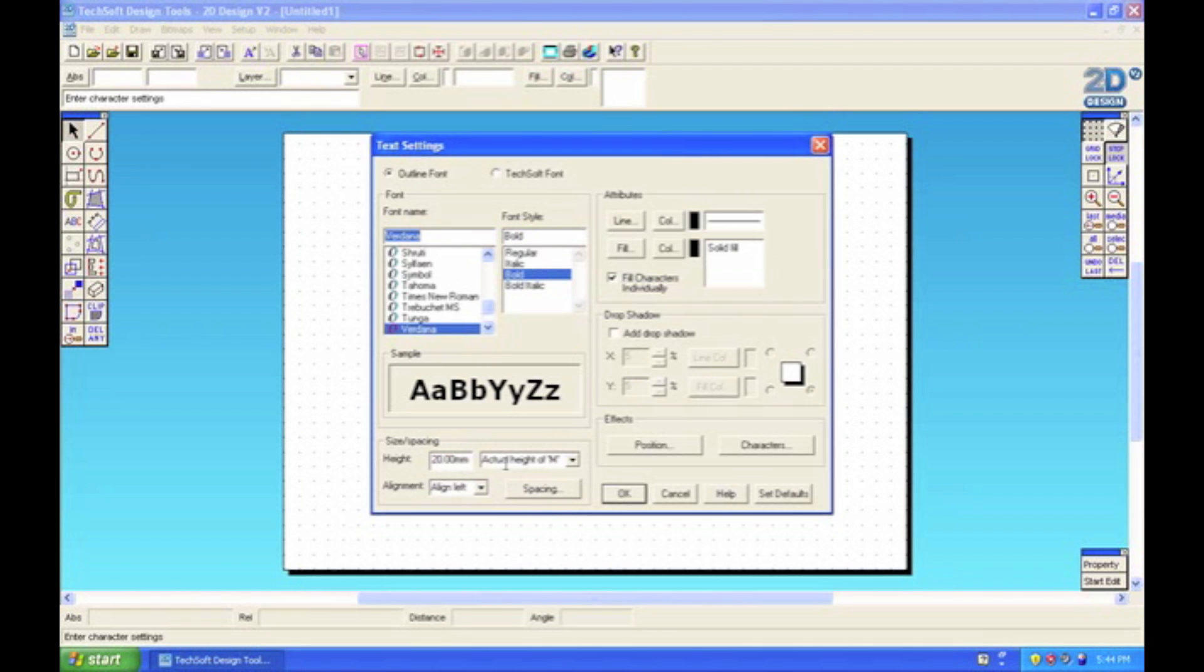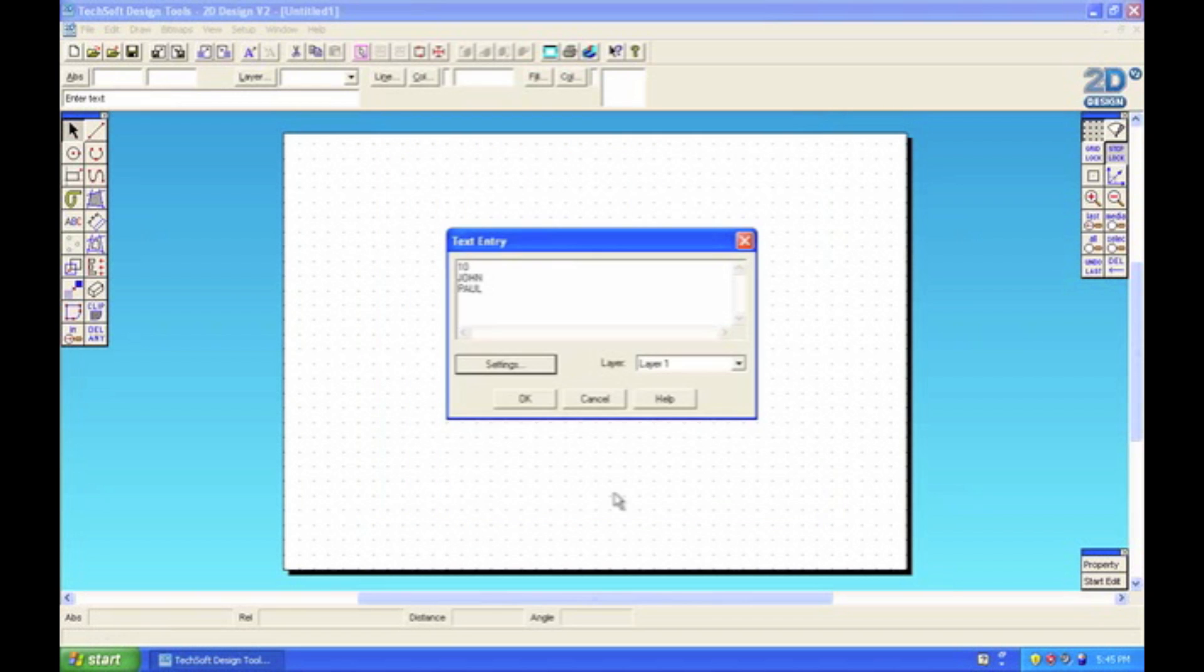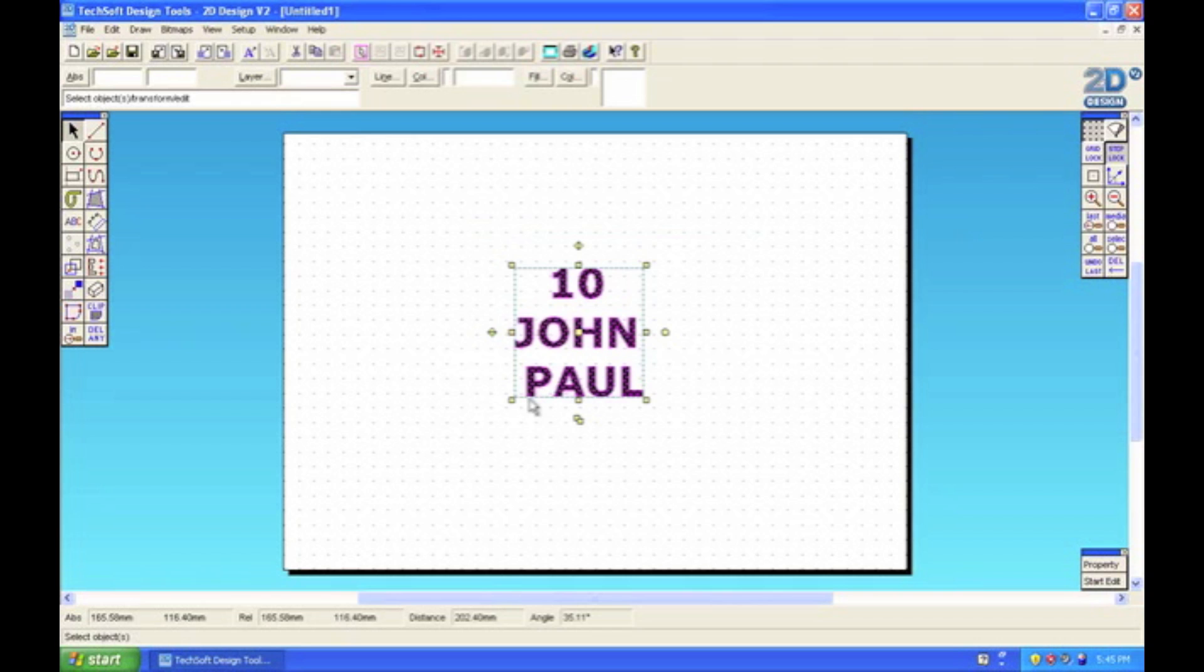All we need to do is where the box says alignment - it says align left at the moment - change that to centered. Then we can click OK. Now the text is centered.